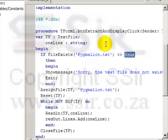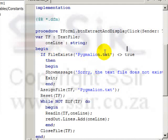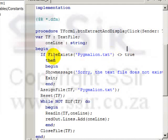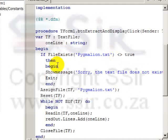So let's look at the details of this program. If file exists pygmalion.txt is not equal to true. In other words, if the file pygmalion.txt does not exist, then we must show this message.